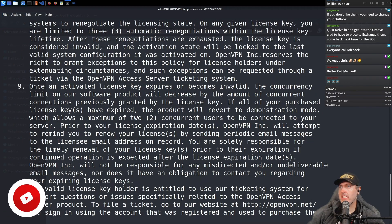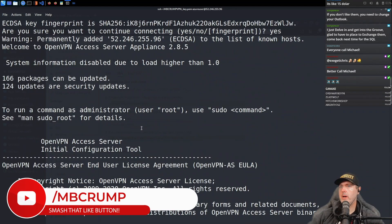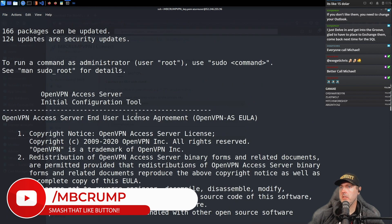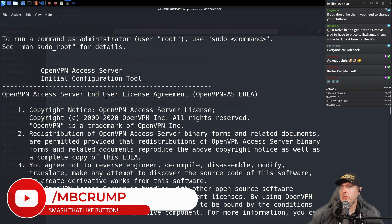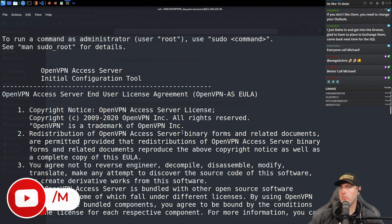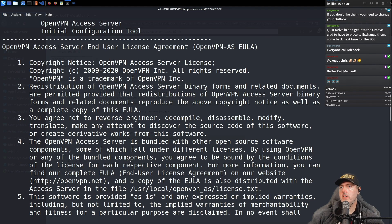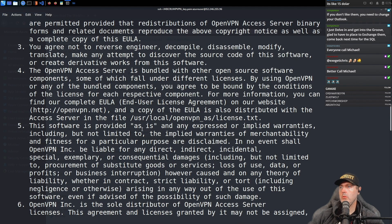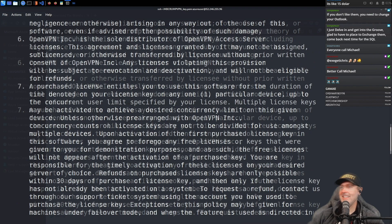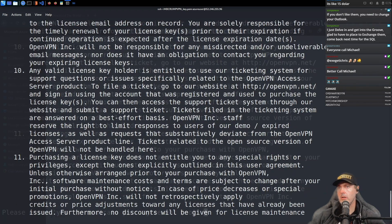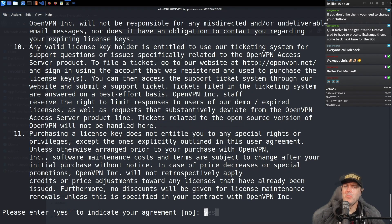So there is a whole pile of instructions here. Most of these are end-user license agreement items: you can't decompile this, you can't use it for illegal activities, and if you don't purchase it, you're on your own. That's fine.